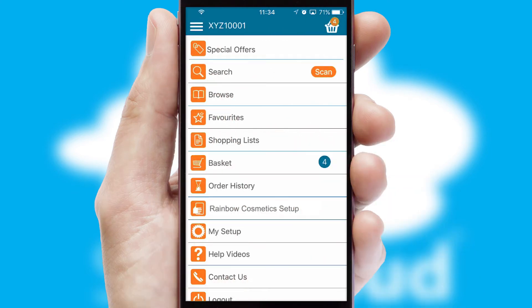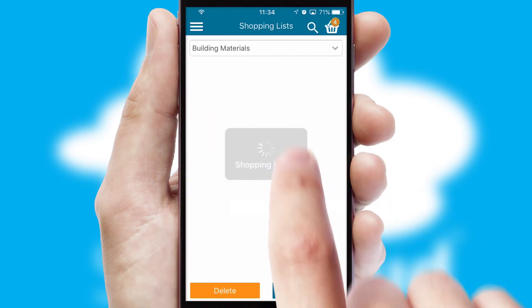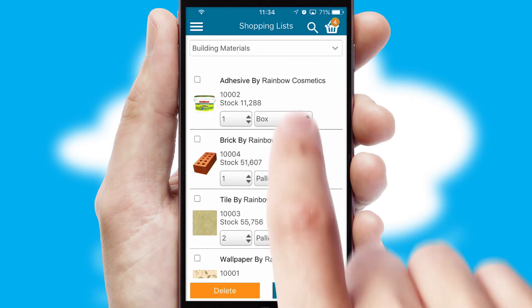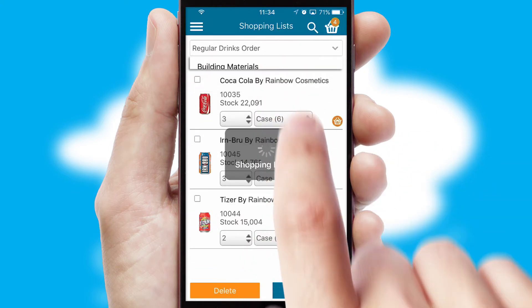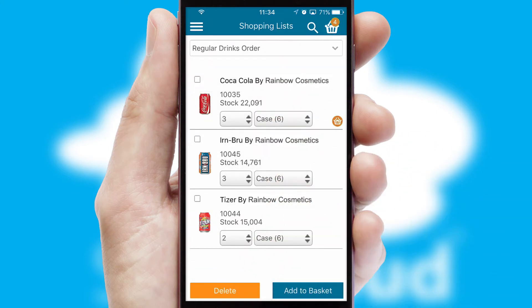Both suppliers and customers can set up and maintain shopping lists, often based on purchase history or recommended items.